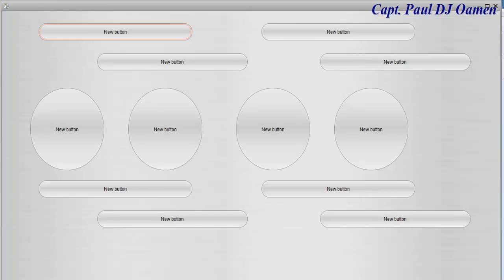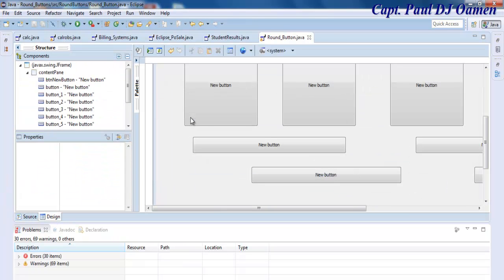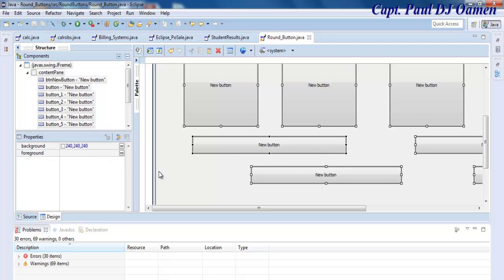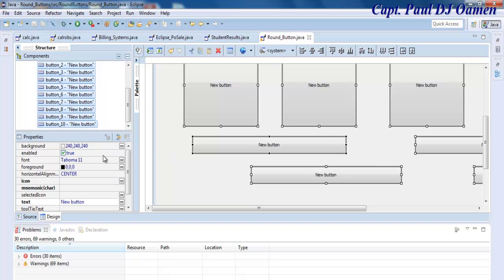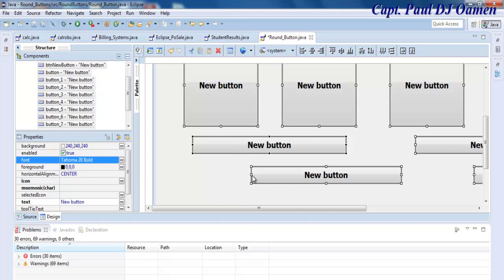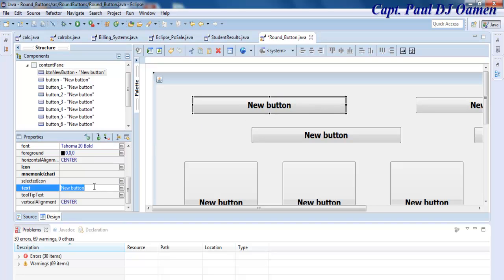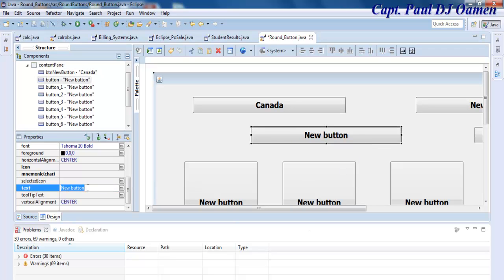If I run my program now and click OK — there we go! All my buttons are now rounded buttons. You can modify the buttons as needed. Let's select all of those buttons, change the font size to about 20, make it bold. Now I want to change the content on each button — let's go with country names, starting with Canada.